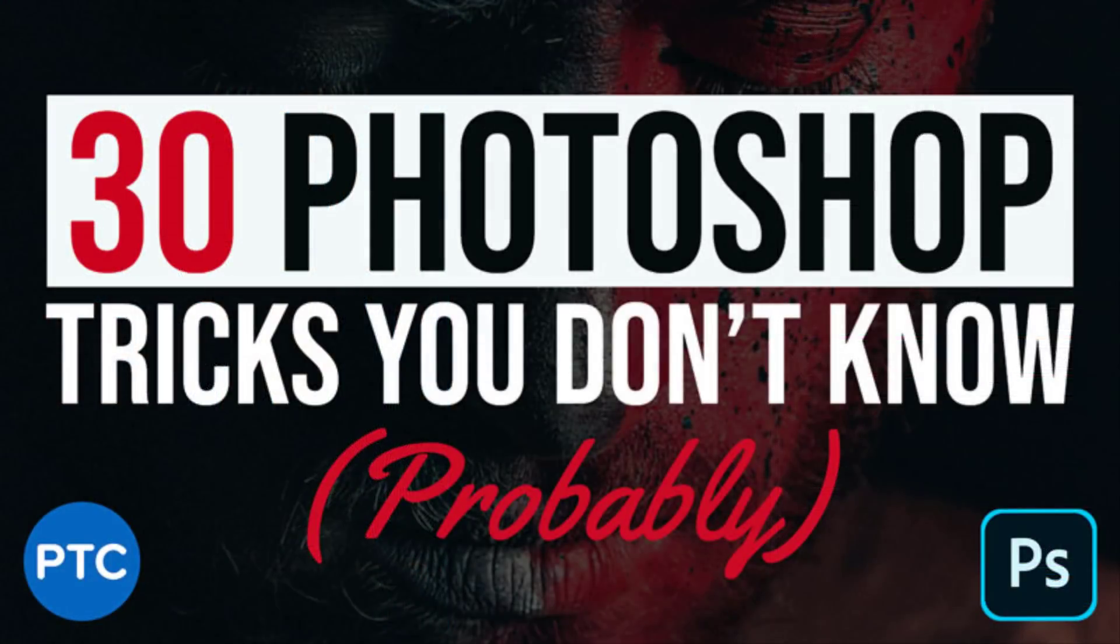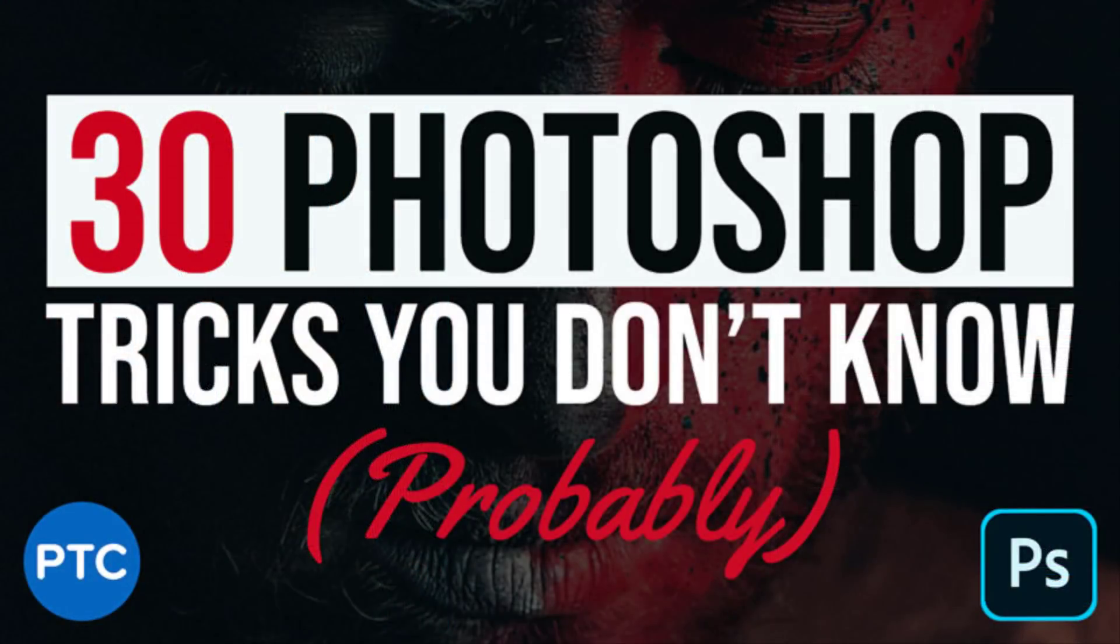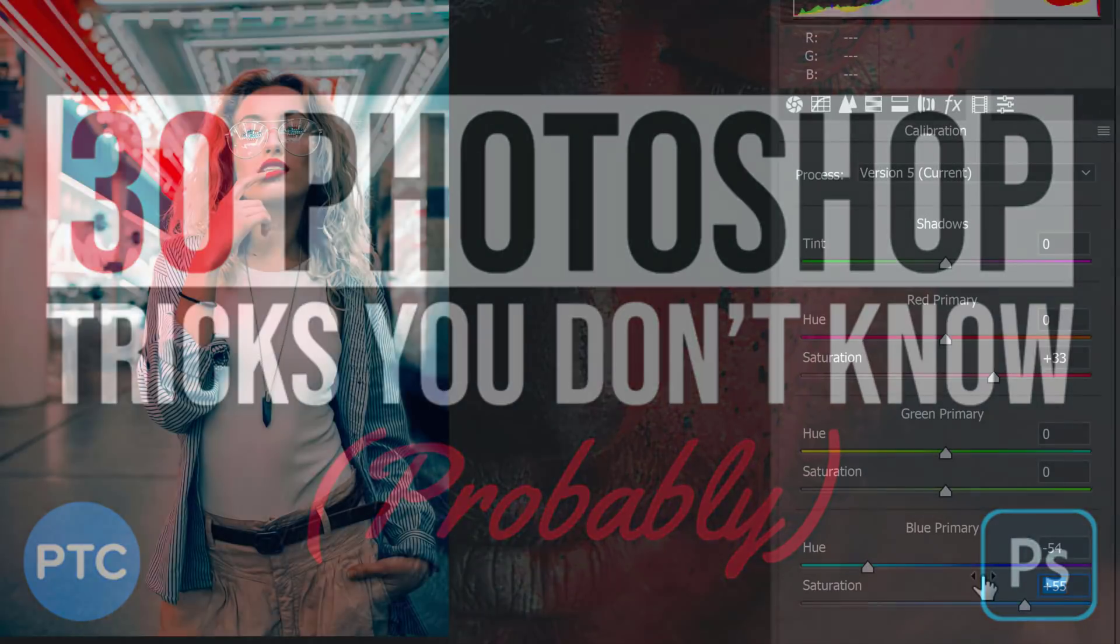By the way, if you want to learn more about Photoshop, then check out my latest video, 30 Photoshop tips and tricks that you probably don't know. You'll find a lot of useful information in this tutorial. I highly recommend watching it right after this video. I'll place a link to it right below in the description.